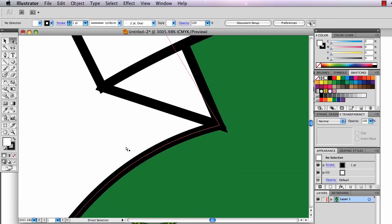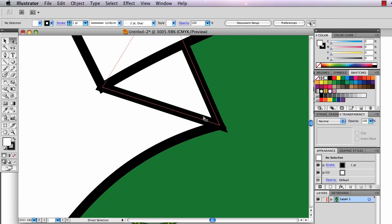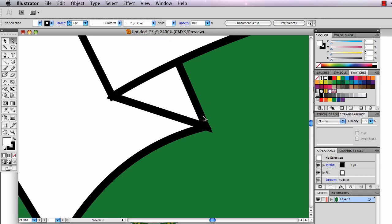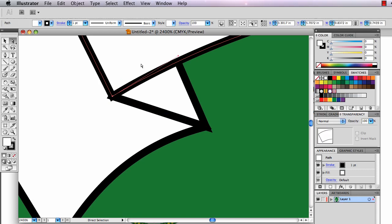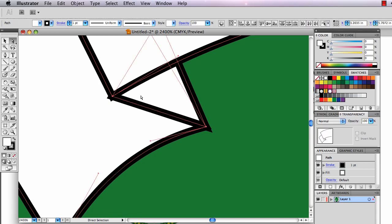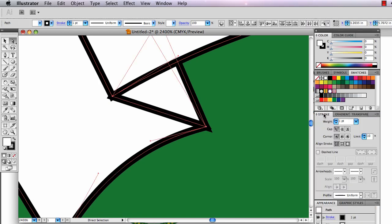There is an issue though. These weird points sticking out here, those are no good. So I'm going to do a trick. I'm going to select, click Shift-click on all these pieces.